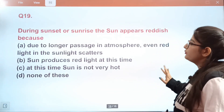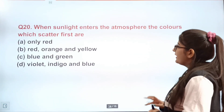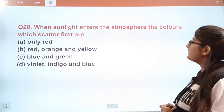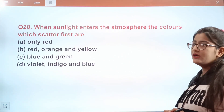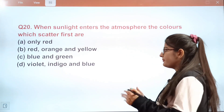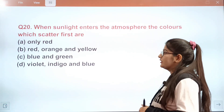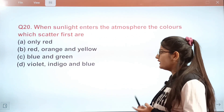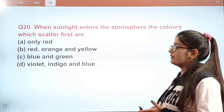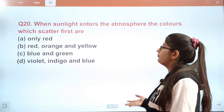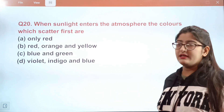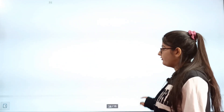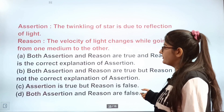Question 20: When sunlight enters the atmosphere, which colors scatter first? The correct answer is D — violet, indigo, and blue are scattered first.